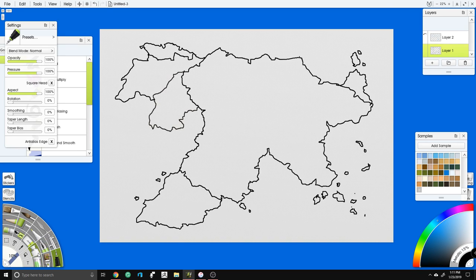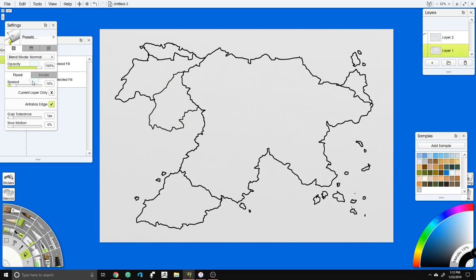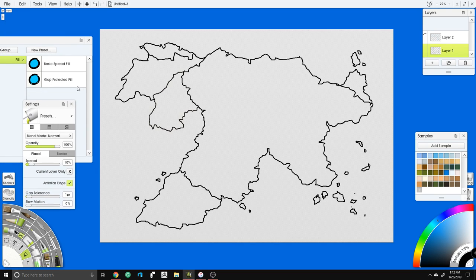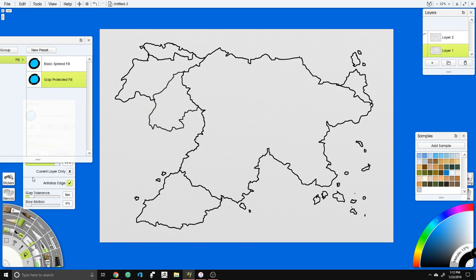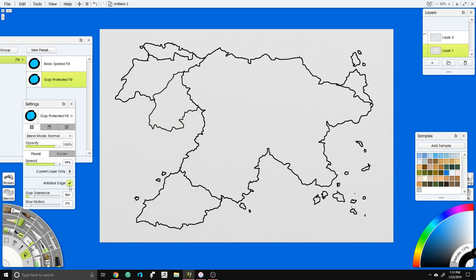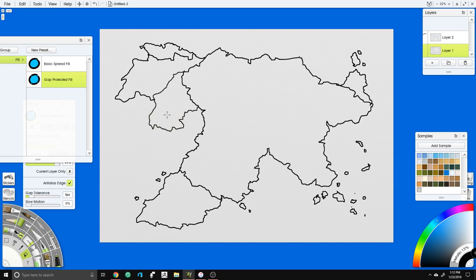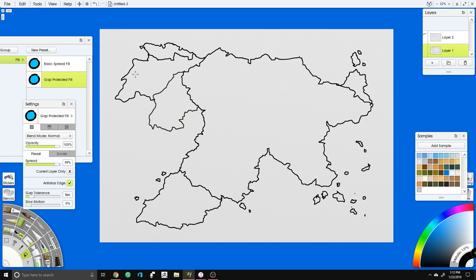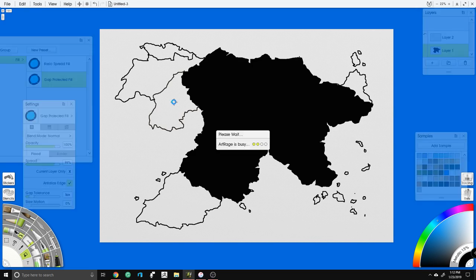Now let's fill this in. The reason I turned off anti-aliasing on the pen is so the next step doesn't get a nasty little halo around the lines — anti-aliasing feathers it, but we want it really hard. We'll go into our paint bucket, turn gap protection on, and turn anti-aliasing off. The gap protection will find any holes and ignore them.